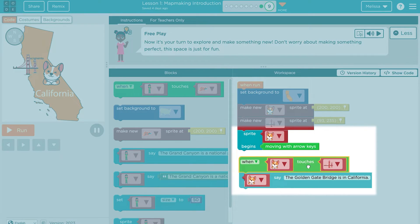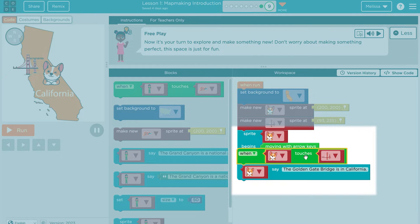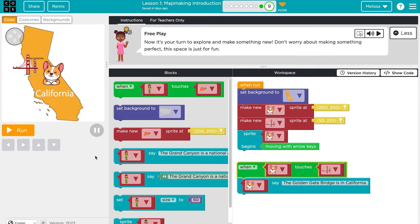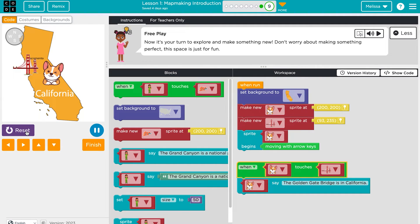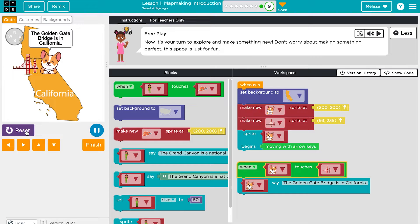Often, students try to snap a green event block under the when-run block, but this won't work. The event block stands on its own, and any code added to it will run when the event is triggered. Encourage students to frequently test their code. They will need to press run, then use the play space to trigger the event.